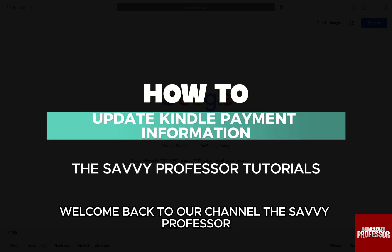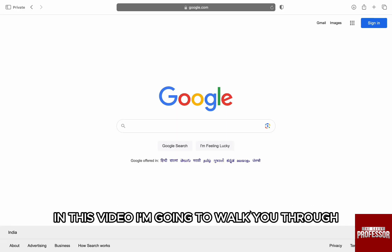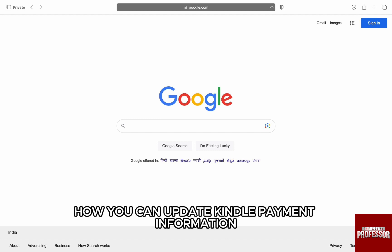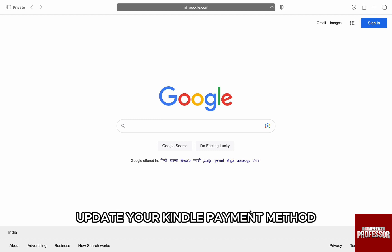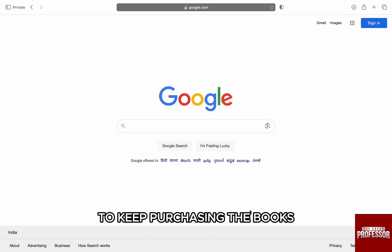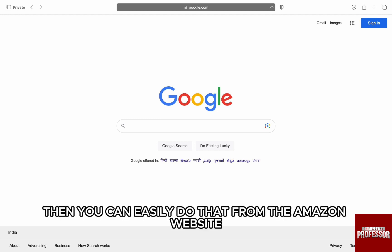Hello everyone, welcome back to your channel The Sevy Professor. In this video, I'm going to walk you through how you can update Kindle payment information. If you want to change or update your Kindle payment method to keep purchasing books, then you can easily do that from the Amazon website.